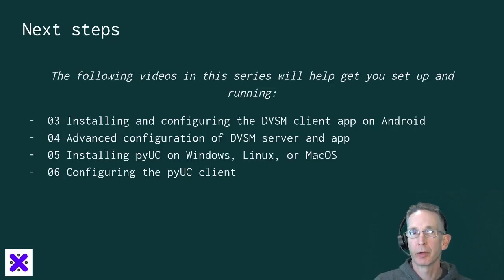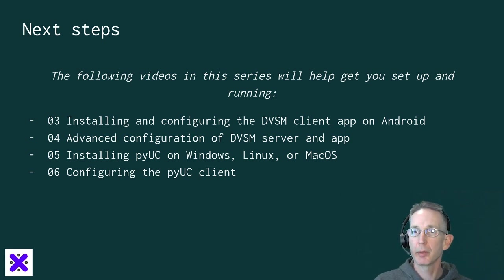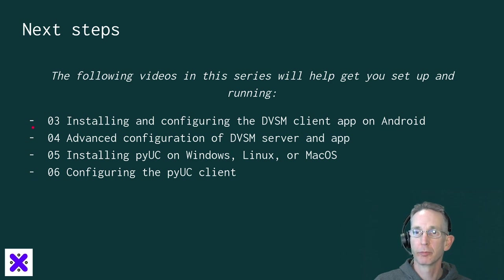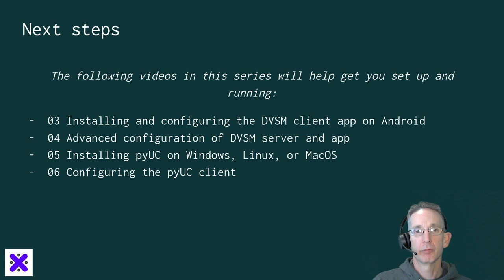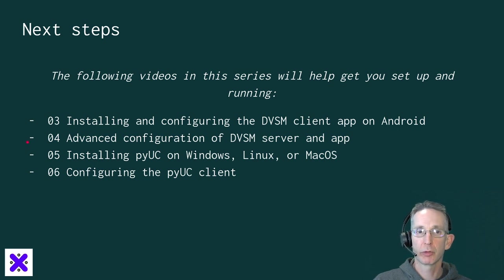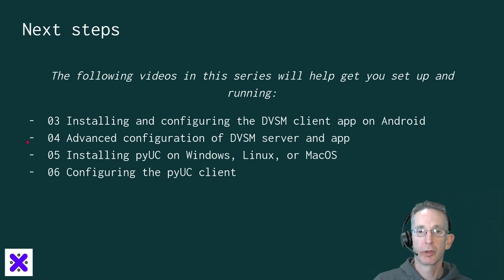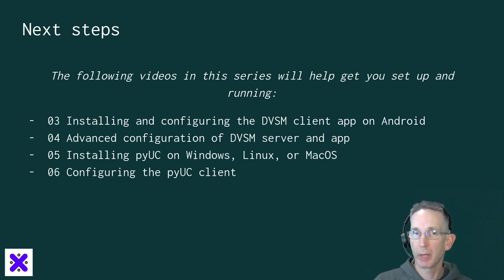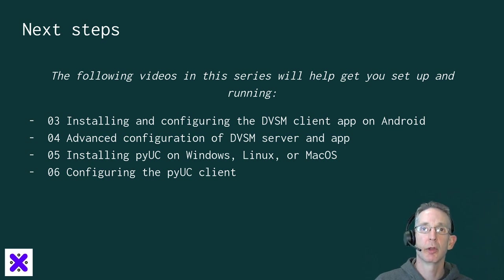Okay, now that you've got your DVSwitch mobile server up and running on your Raspberry Pi, what are your next steps? In video three, we'll talk about installing and configuring the DVSwitch mobile client app on Android. And video four, then we'll go through some advanced configuration settings of the server and the mobile app. And then in five, we'll talk about installing the PUC client on Windows, Linux, and Mac OS. And finally, in video six, we will discuss configuring those PUC clients.